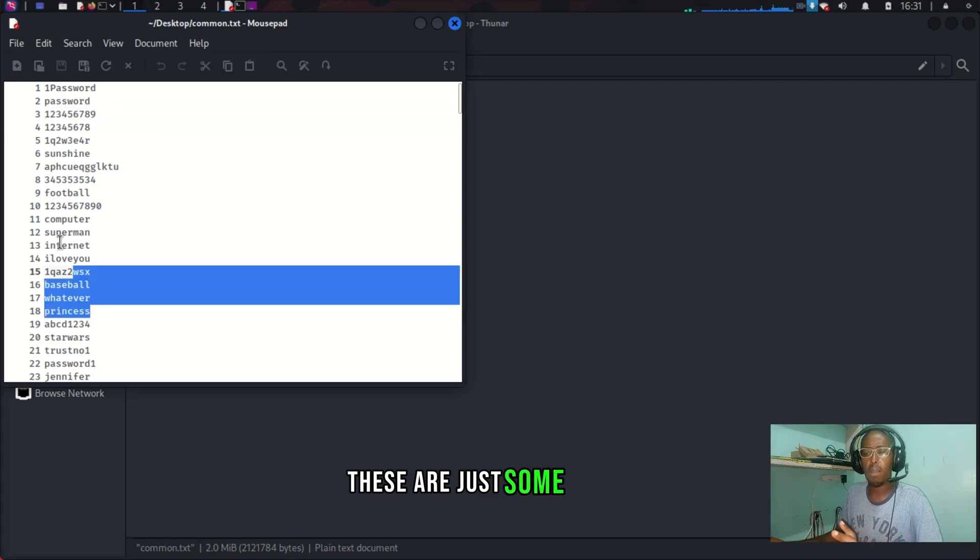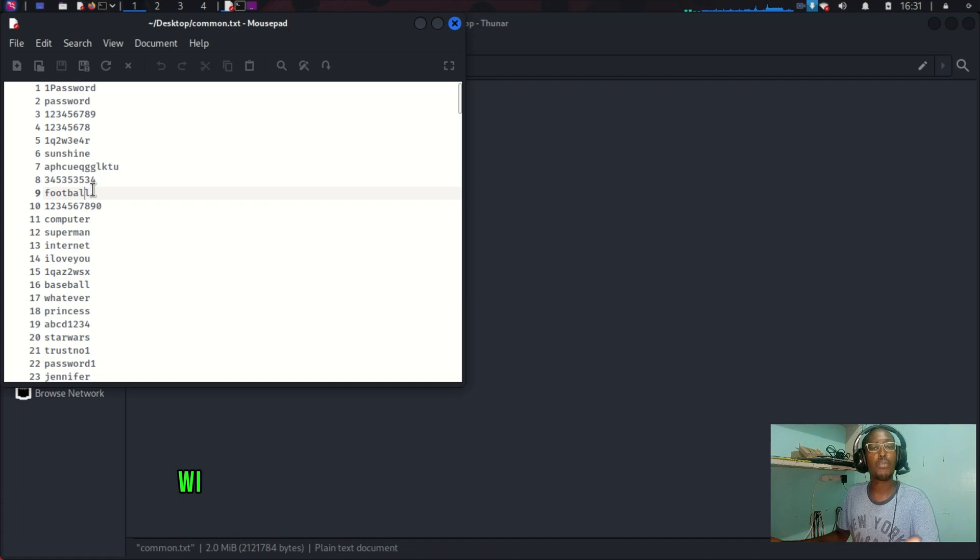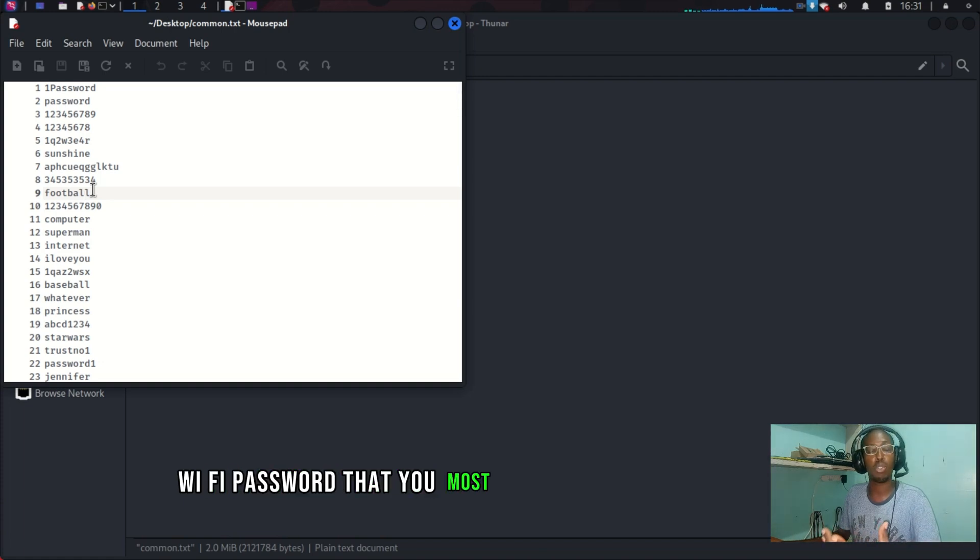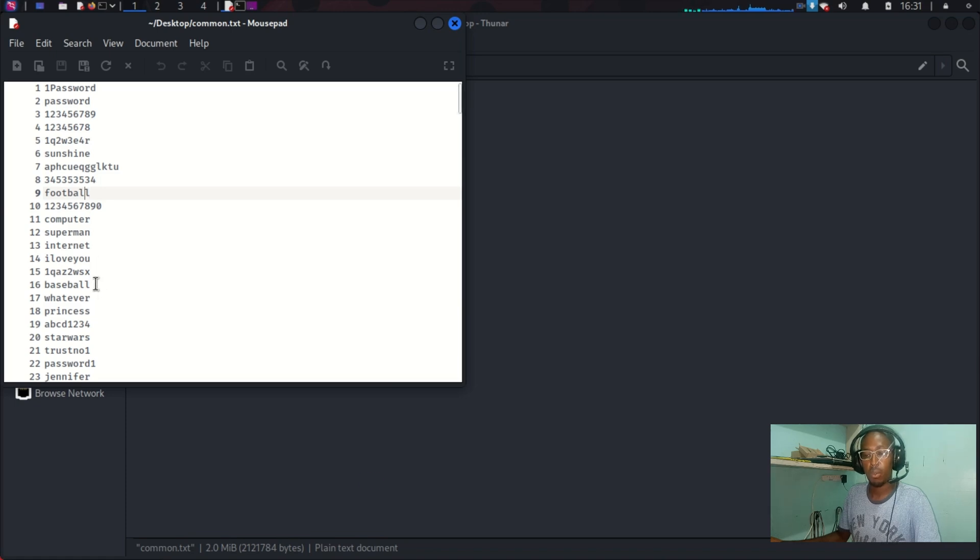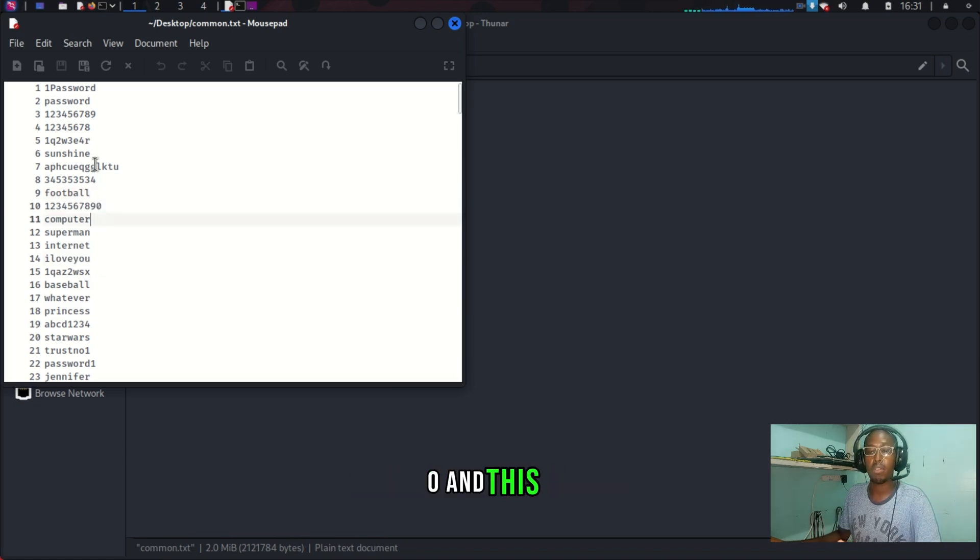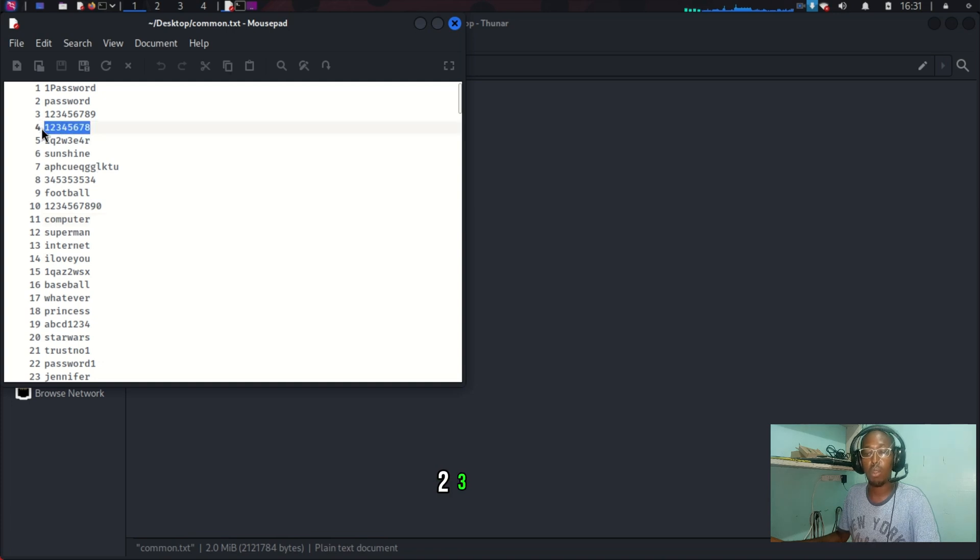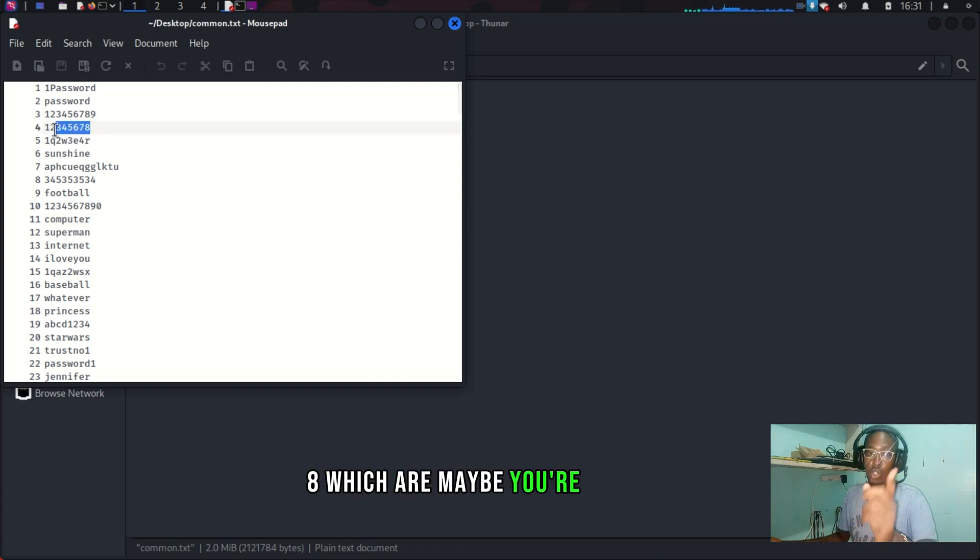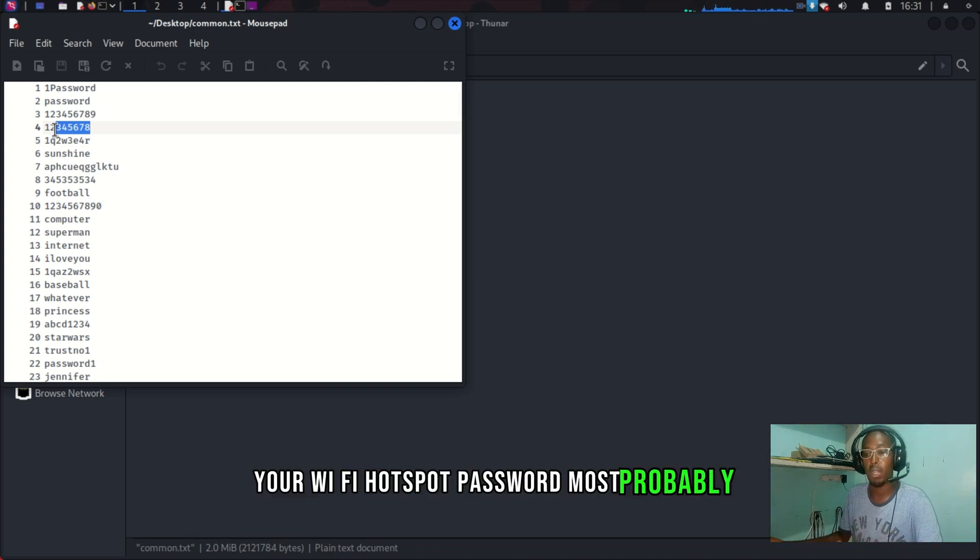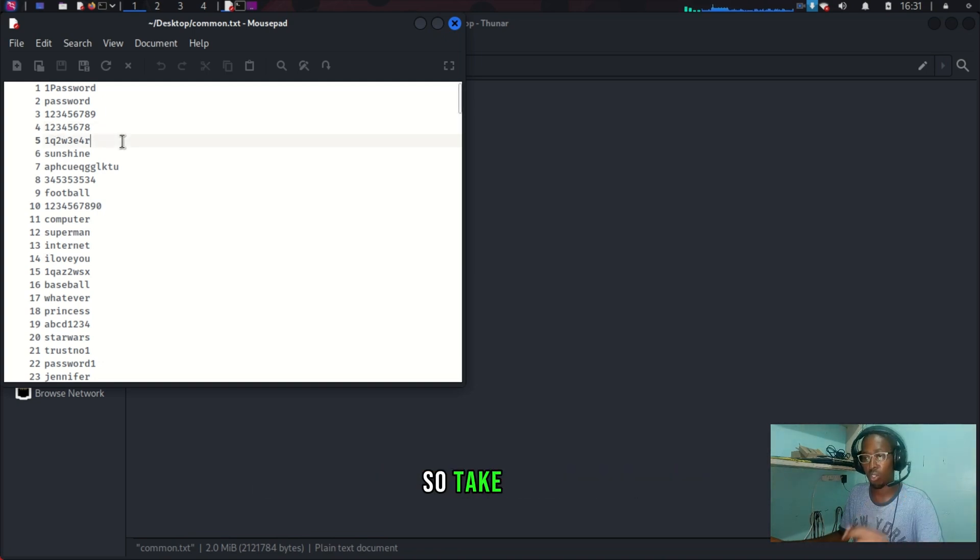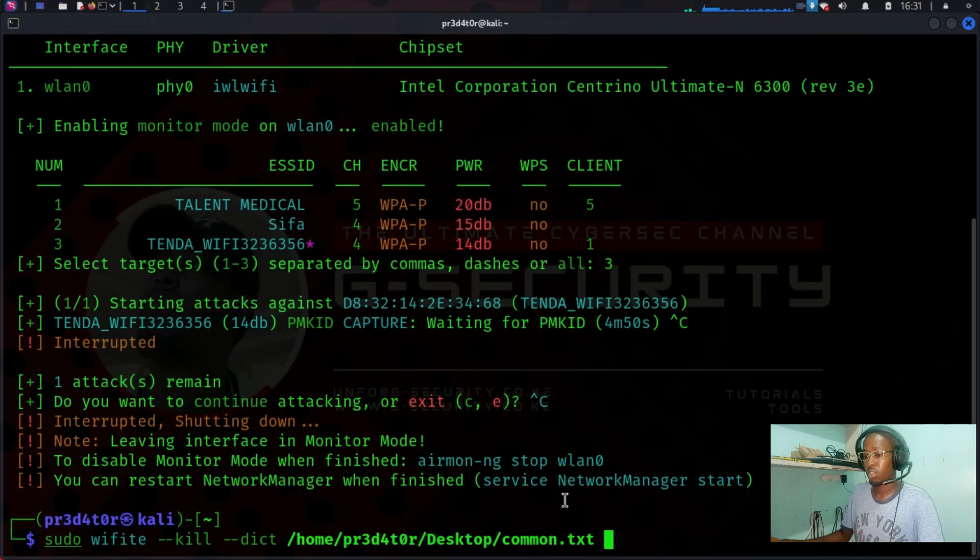Starting with 'password', 'password123' up to '9'. These are just some of the Wi-Fi passwords that you most find in wireless networks. We have even 'iloveyou123420' and '12345678', which maybe you're using as your Wi-Fi hotspot password, most probably. So take note. Let's go back to our terminal.